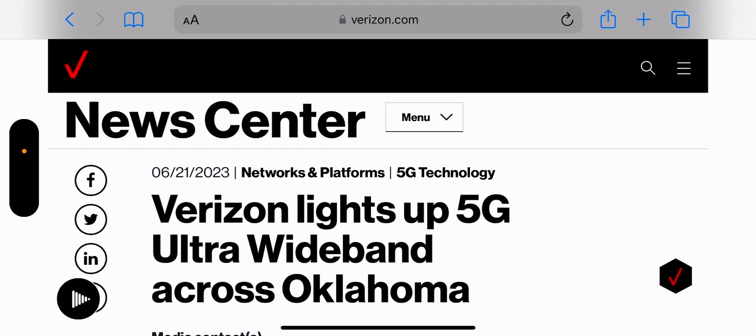And as we continue to see articles like the one you're seeing on screen - Verizon lights up 5G Ultra Wideband across Oklahoma, we saw one that said across Indiana, we saw one that said across Texas - so they are furiously deploying this at a pace. And you guys have heard me say this for several videos now that Verizon is deploying C-band at a very very fast pace.